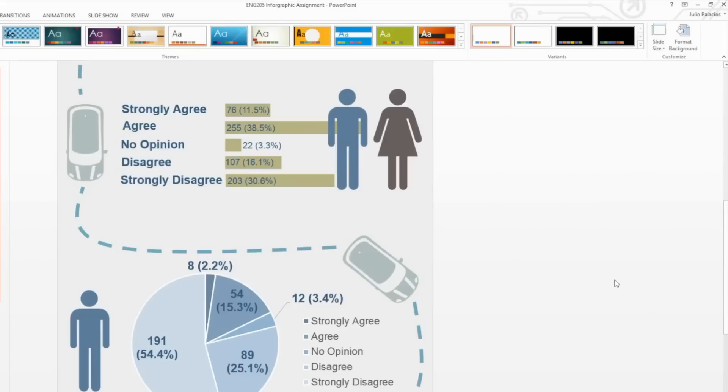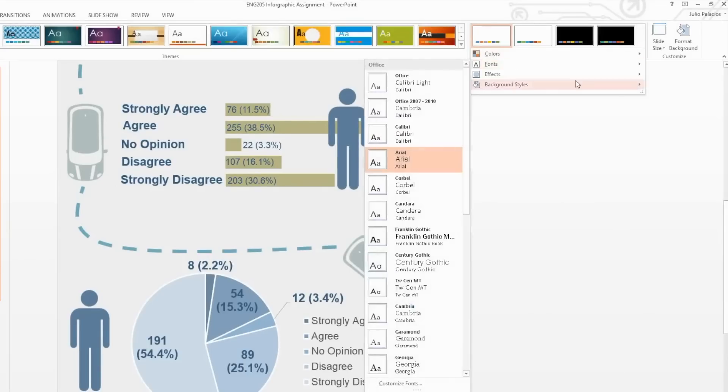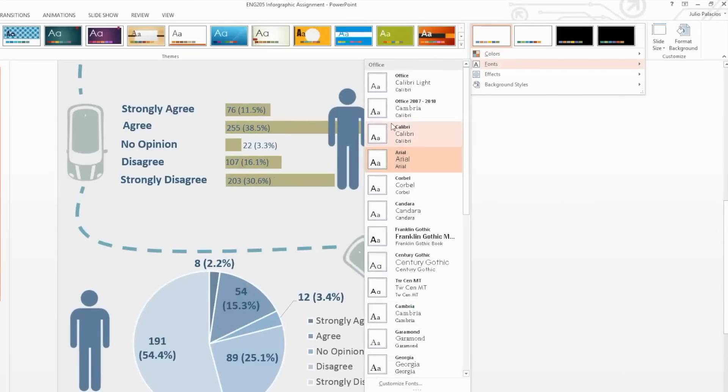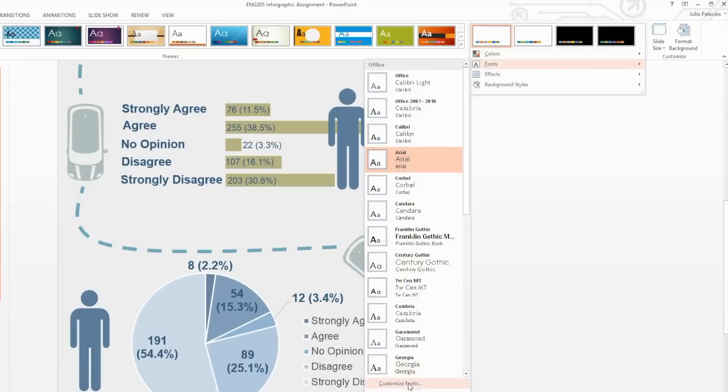To change the default font for your infographic, select Fonts from the Variants section. You can also create your own font theme by selecting Customize Font.